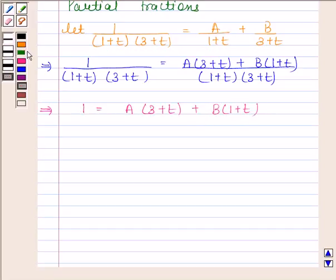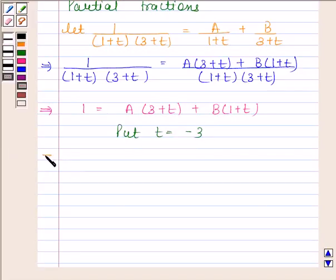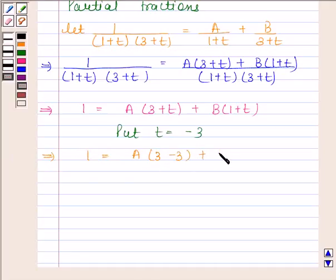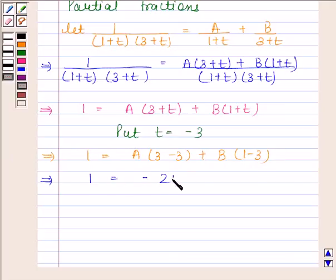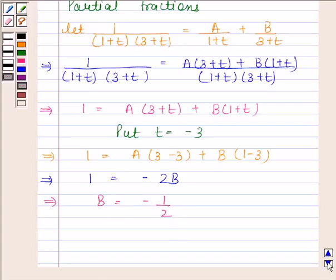We will first put t equal to minus 3. Substituting minus 3 in place of t, we get 1 equals A(3 minus 3) plus B(1 minus 3). This implies 1 equals minus 2b, and therefore b is equal to minus 1 by 2.